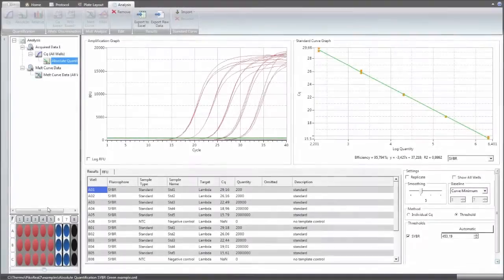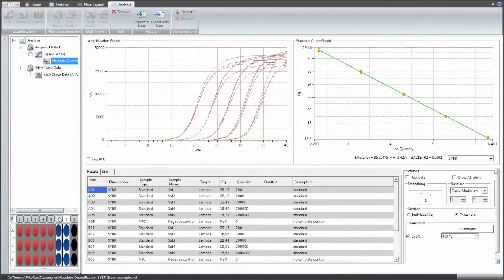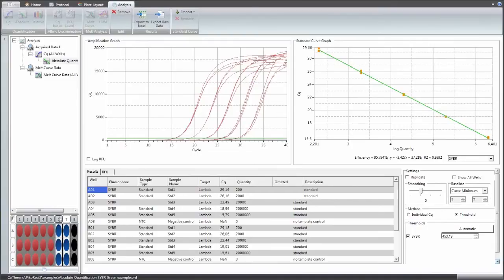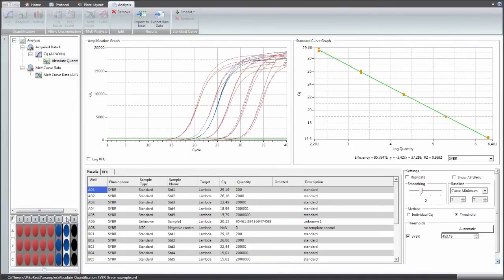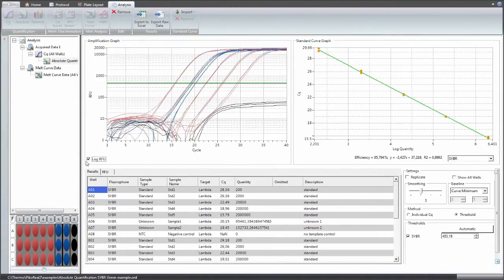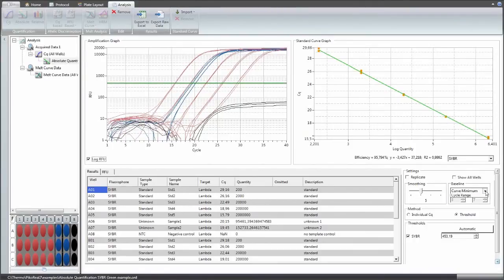In the analysis view, both sample data and settings are placed on the same page. This way, the effect of parameter changes can be seen instantly.